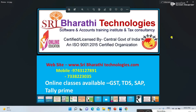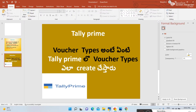Welcome to Shri Bharati Technologies, Accounts Training Institute and Shri Tally Tutorials YouTube Channel. I am Bharati. In previous videos, we did a lot of research on Tally Prime and Ledgers.